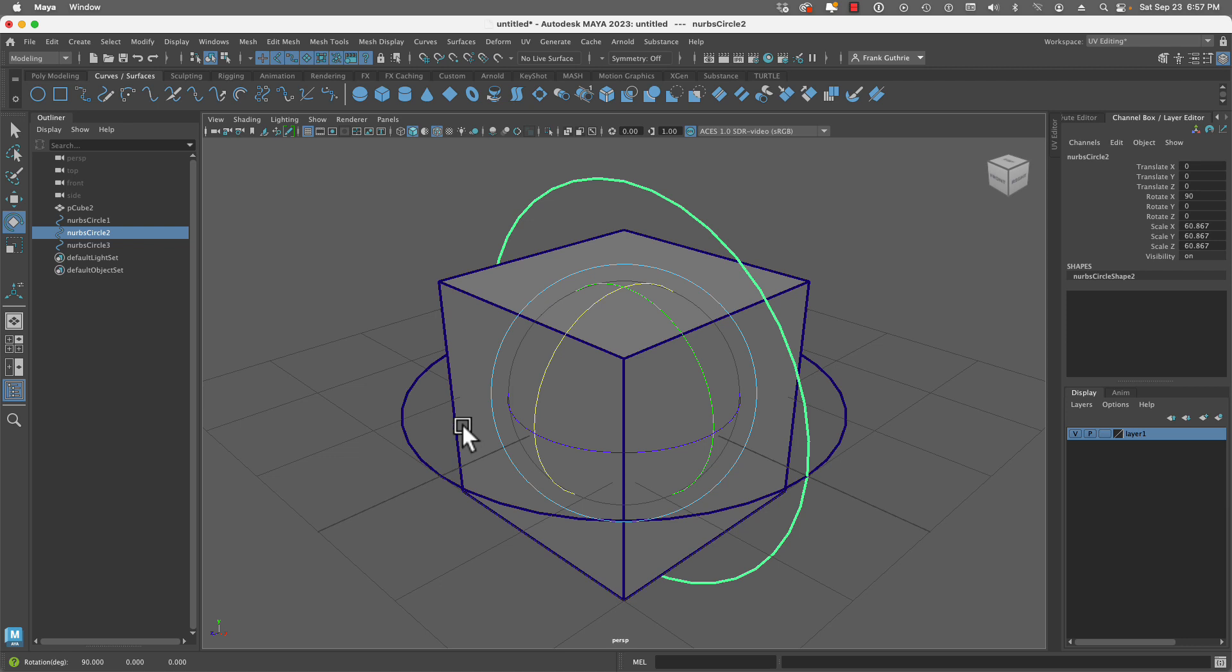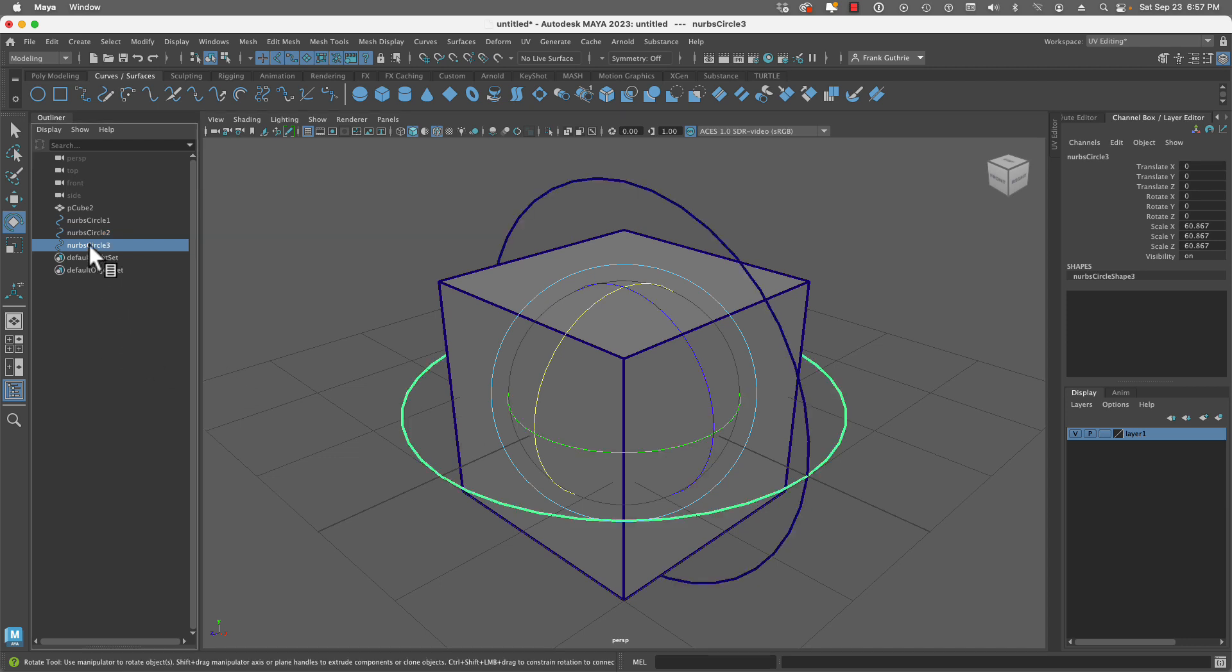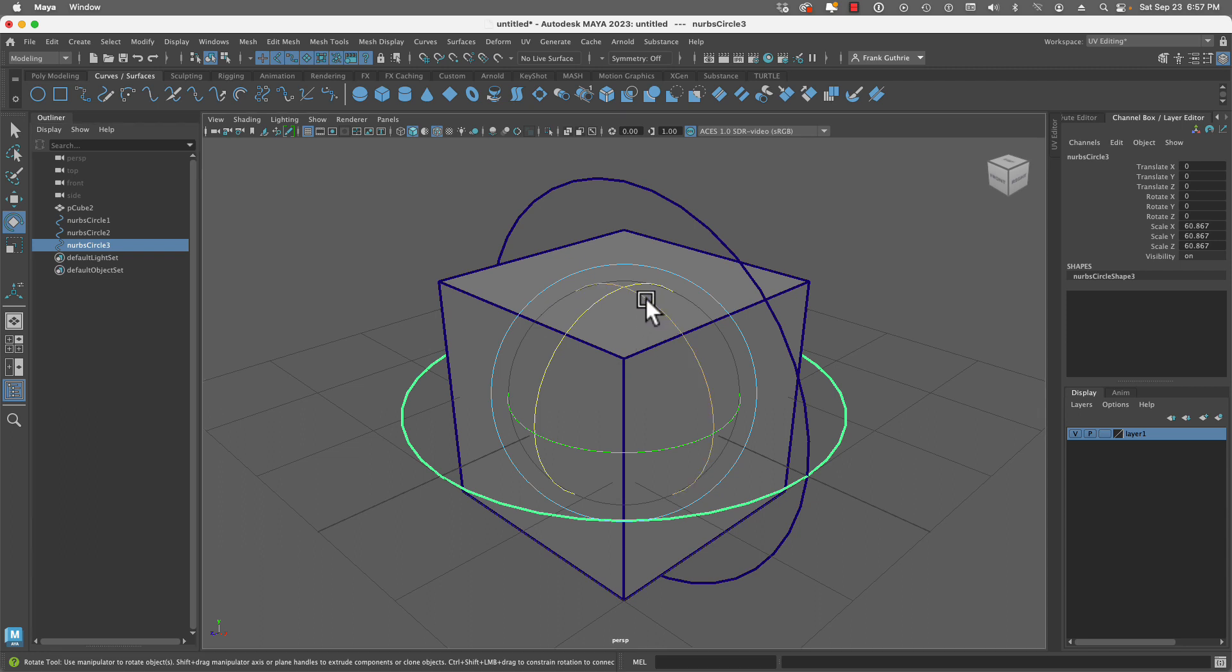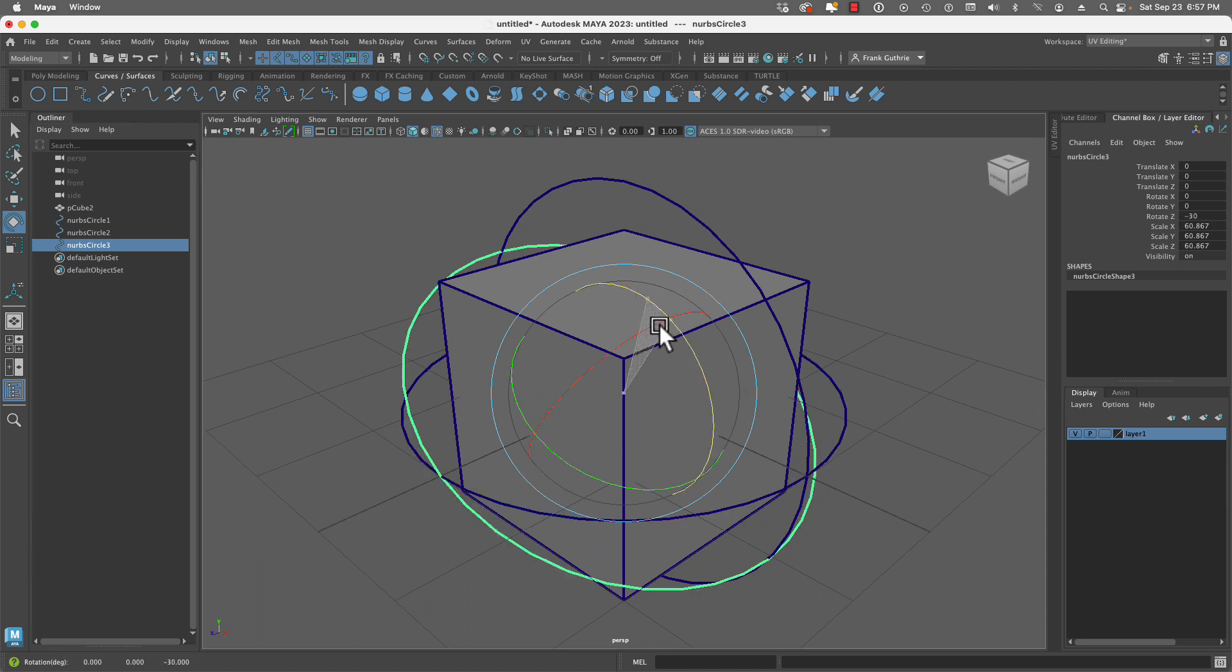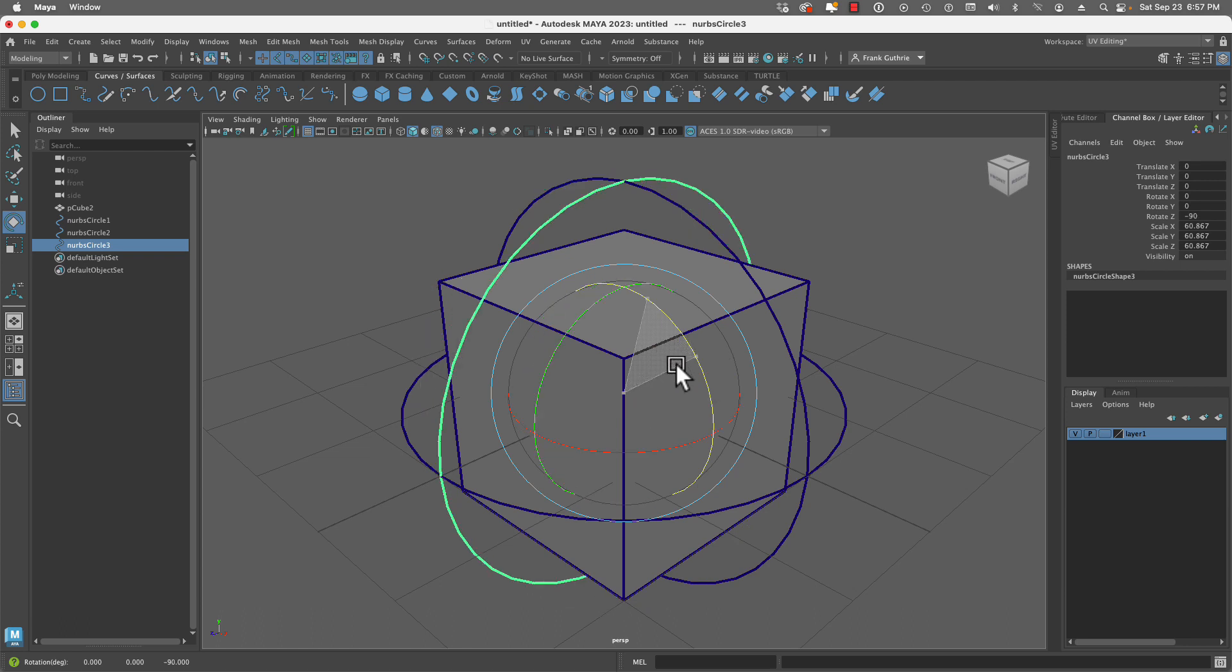Then I'm going to select the third circle and rotate this one towards the side camera while holding the letter J, rotating it at 90 degrees.